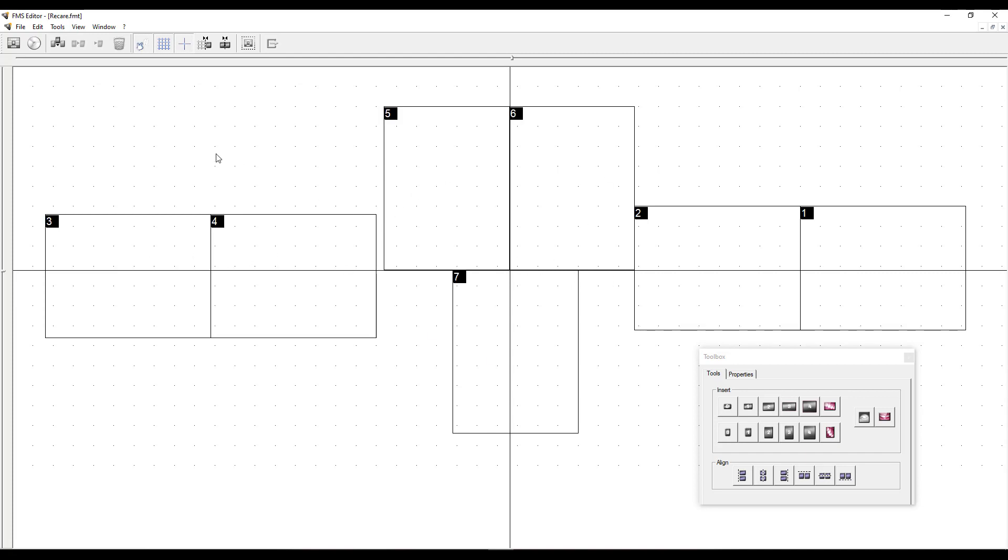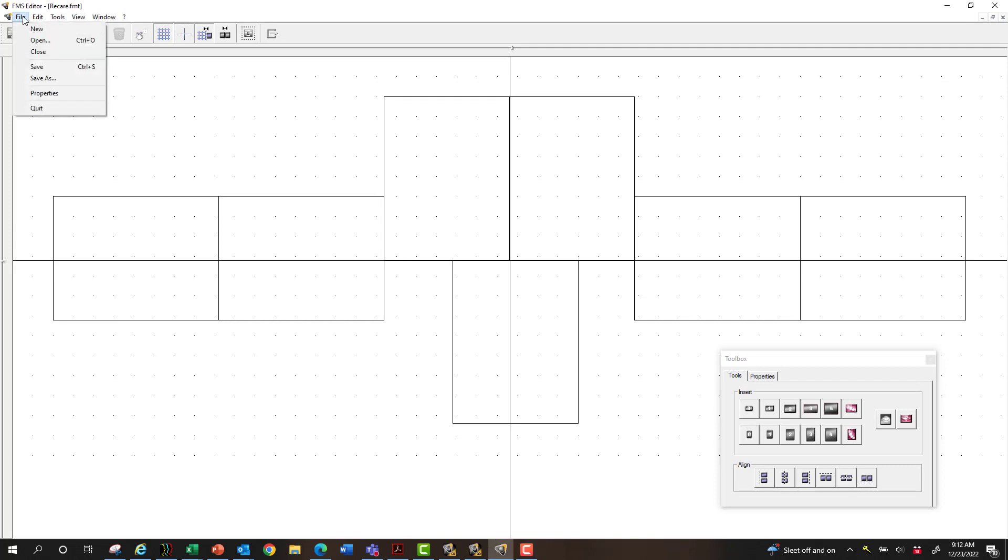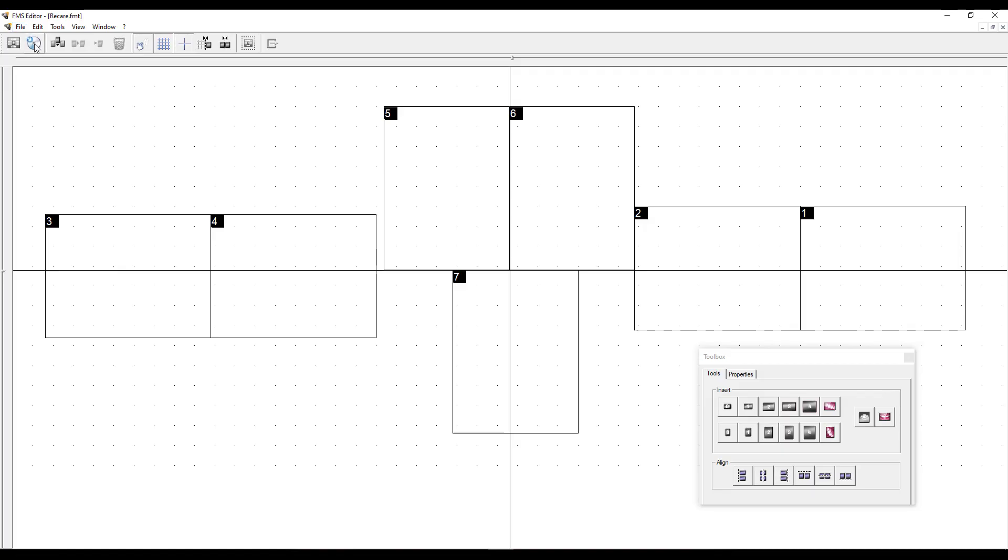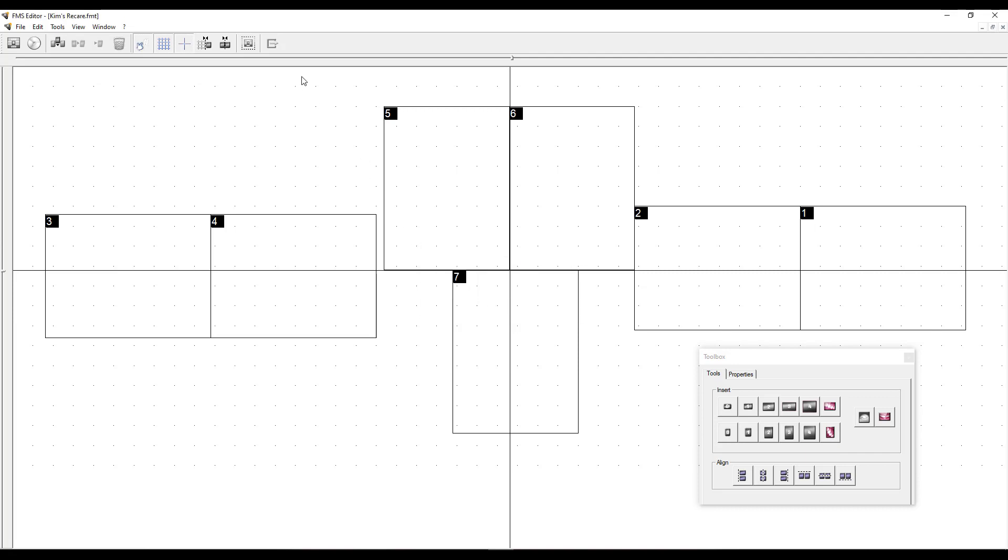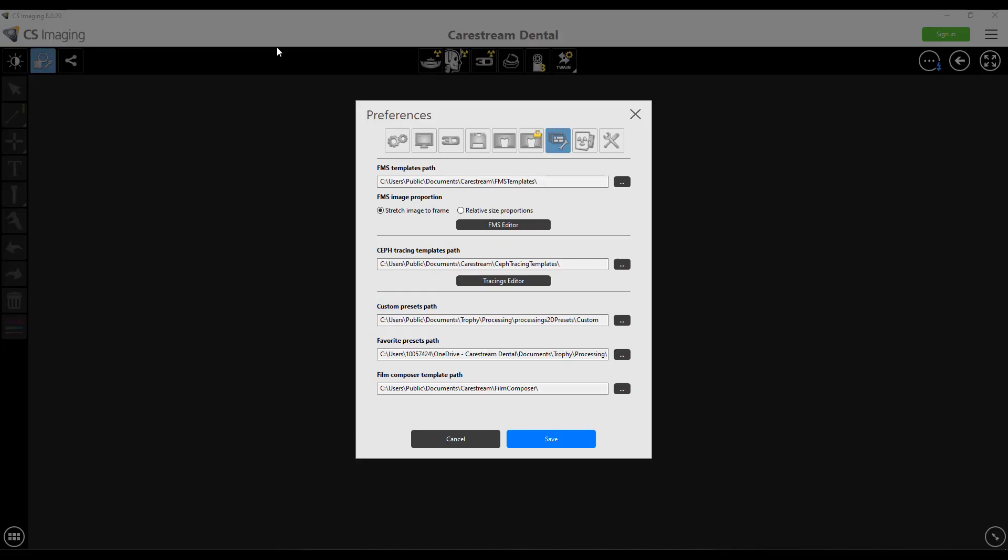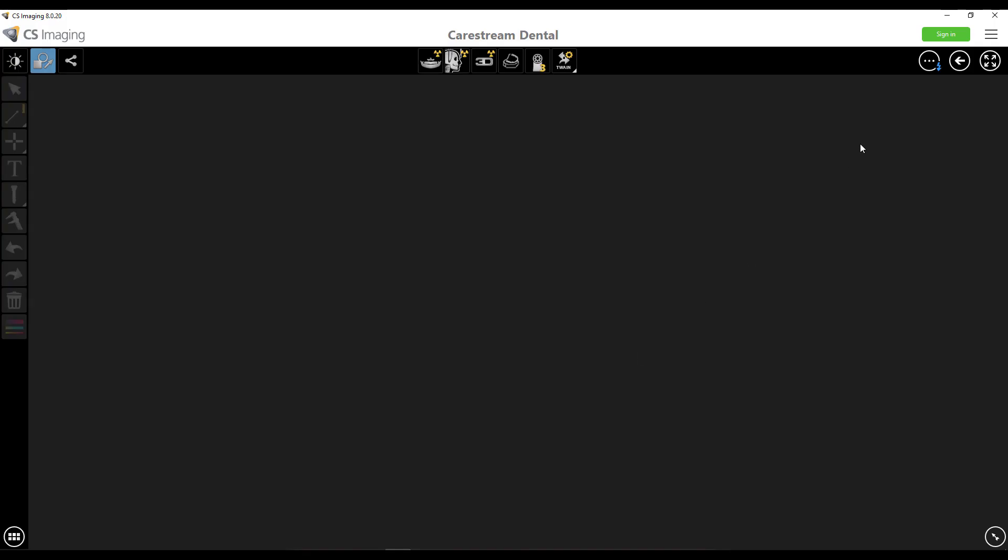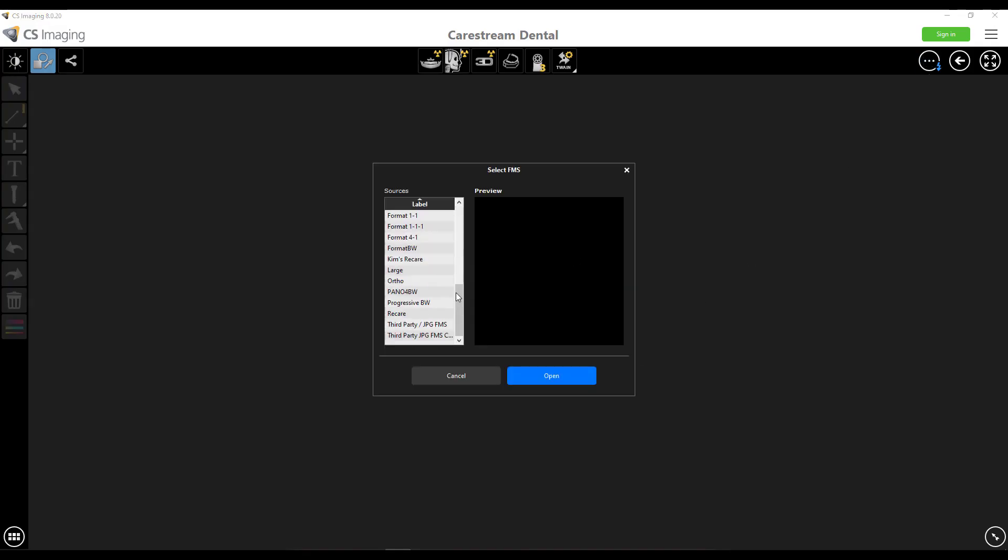When you're done renumbering it, we are under the recare format. You can either save it over the top of the previously named format, or you can choose save as to create another one and rename it. If you just save it, it's going to save it with this new numbering sequence that's assigned to recare. Maybe you want to assign it a particular assistant's name. I can do save as, and we can call it Kim's recare or whatever you want. Of course, you don't have to do that. These are just different ideas if you wanted to. And then you would have two different recares in the system. You'd actually have one that says recare and one that's going to say Kim's recare, and they're alphabetical.